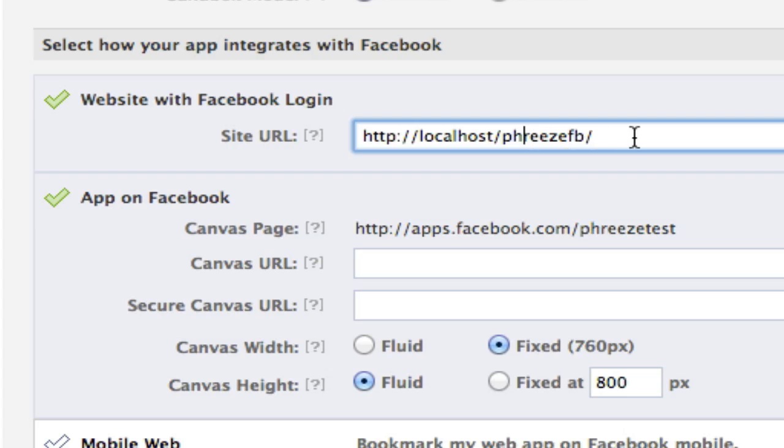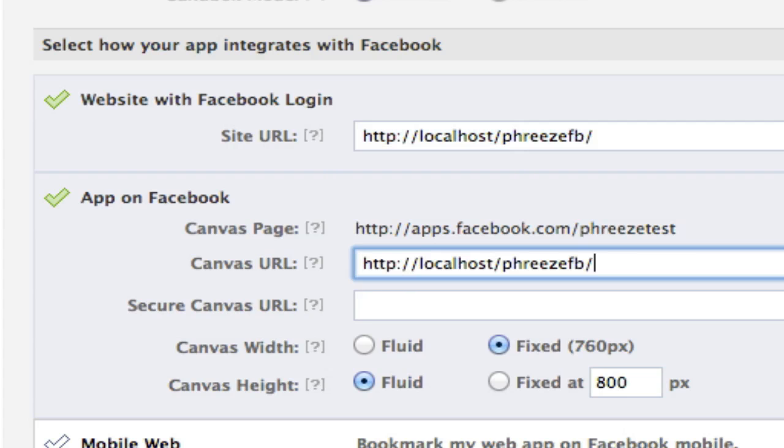And for the URL, phreze FB is my site URL and also my canvas URL. Might seem strange that we're putting in localhost here on Facebook because how is Facebook going to know to contact localhost? Well, the application stuff is all done through JavaScript, so it's the client.